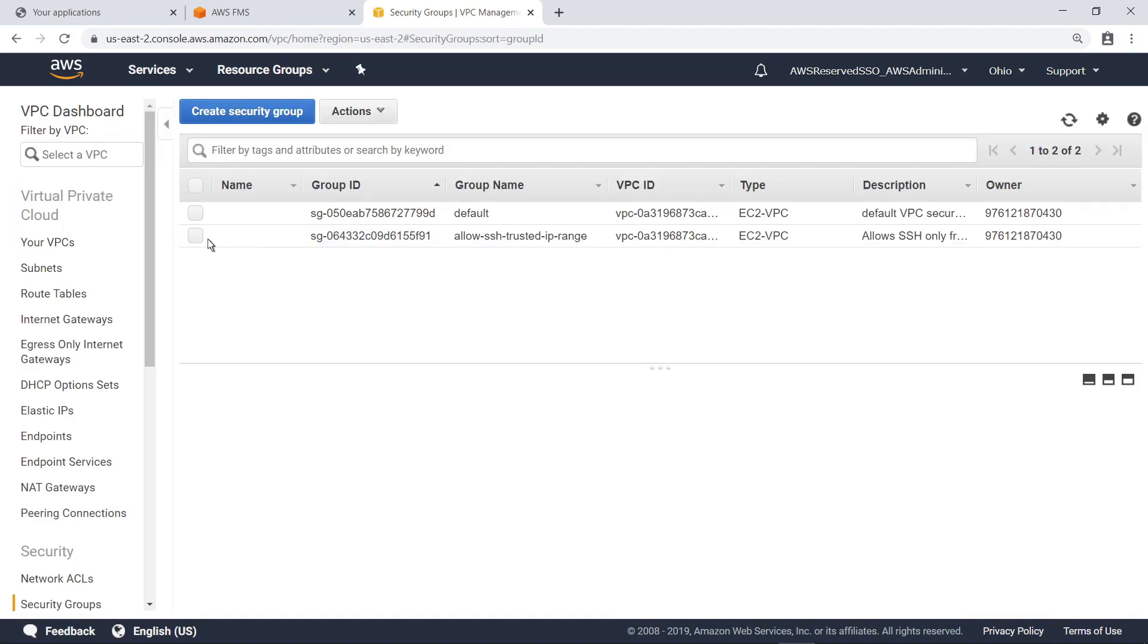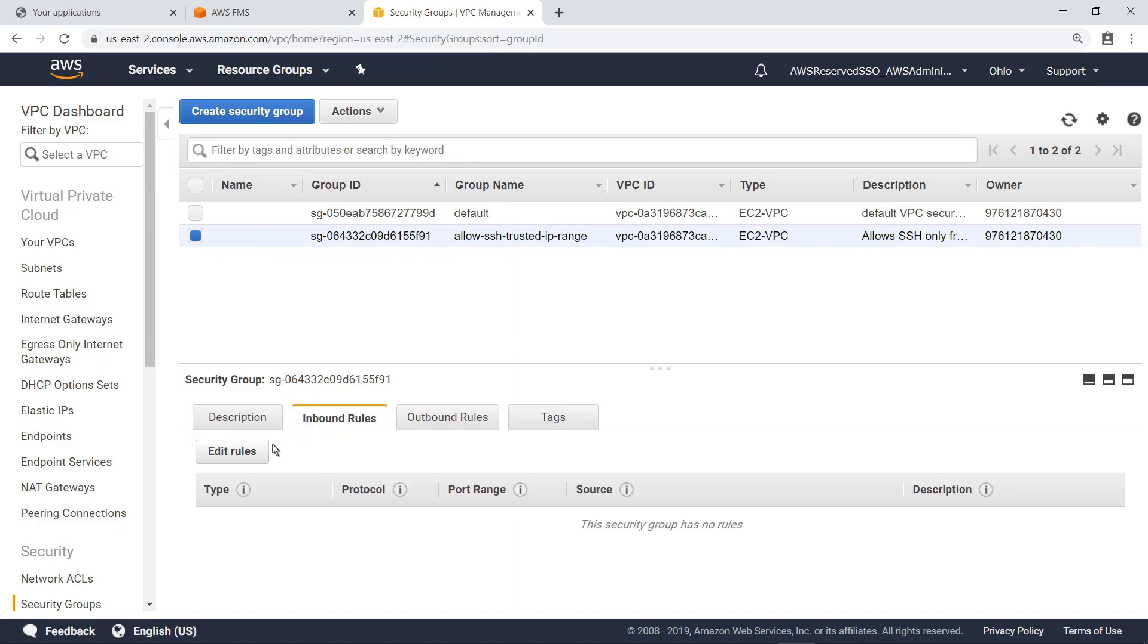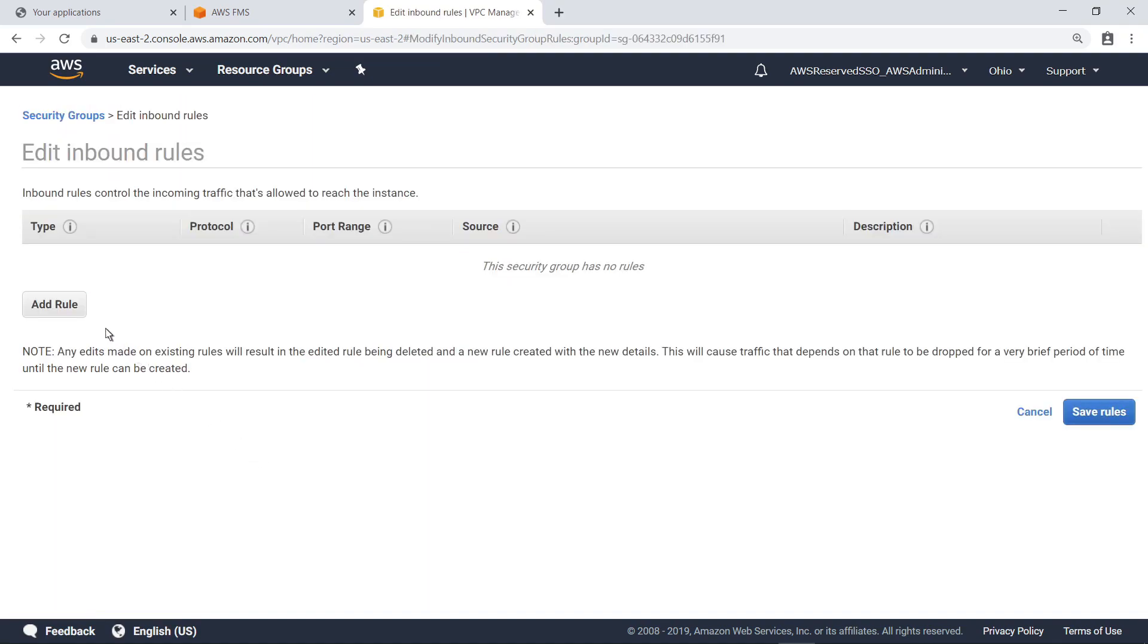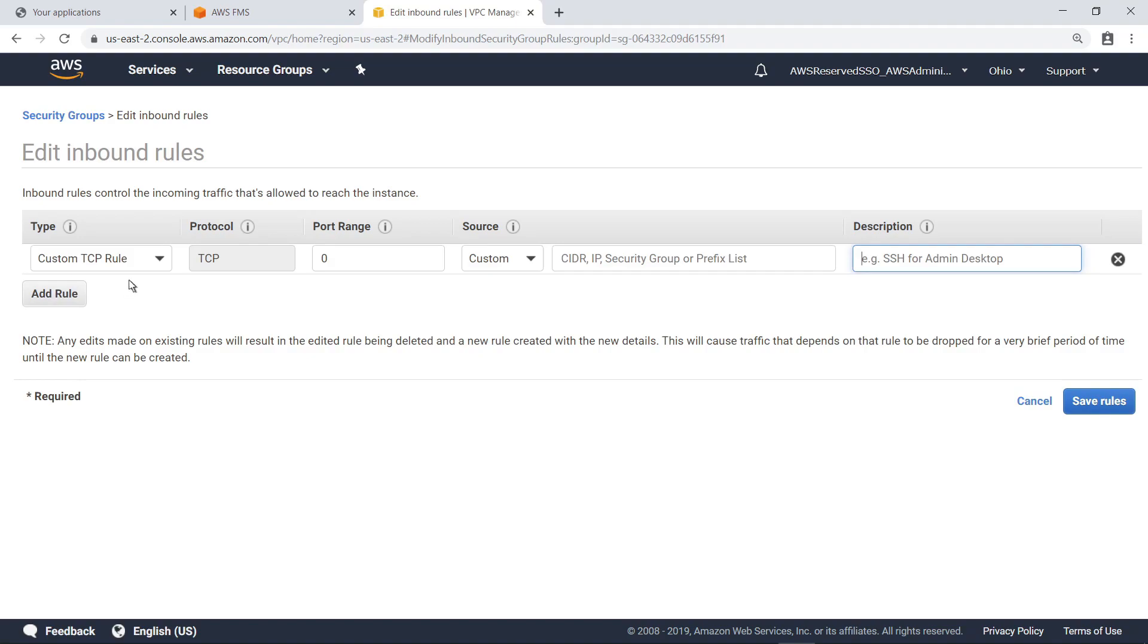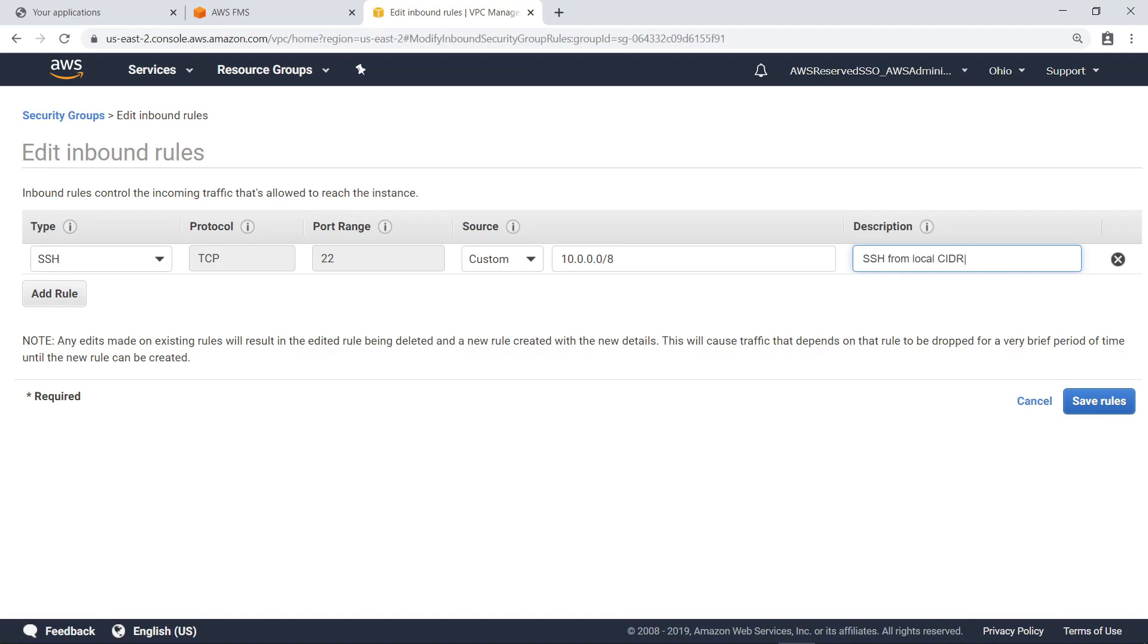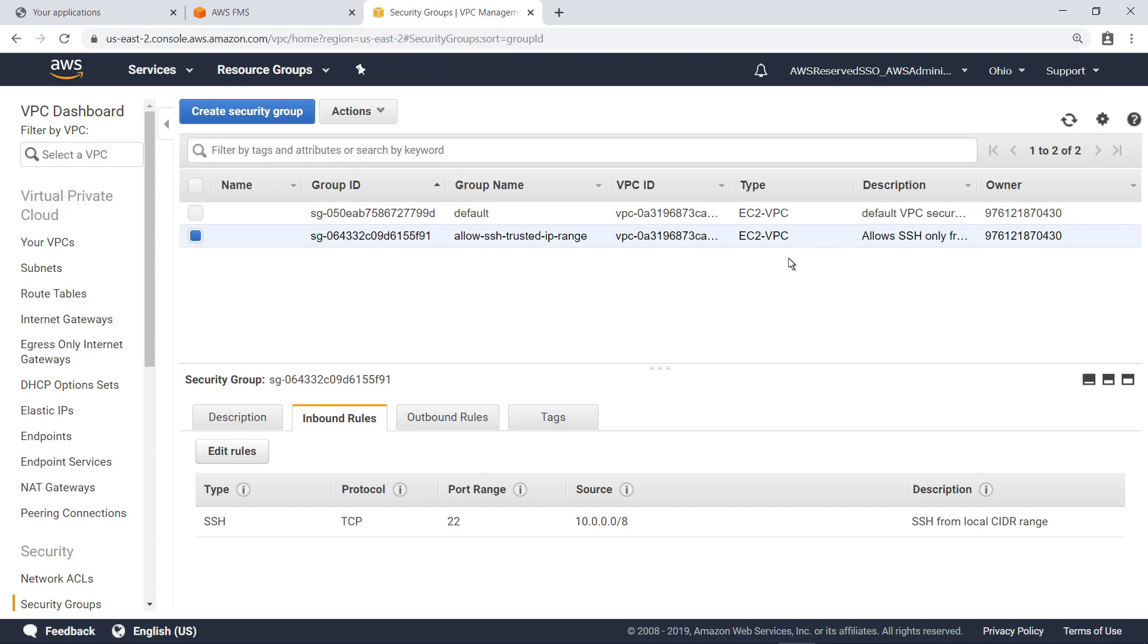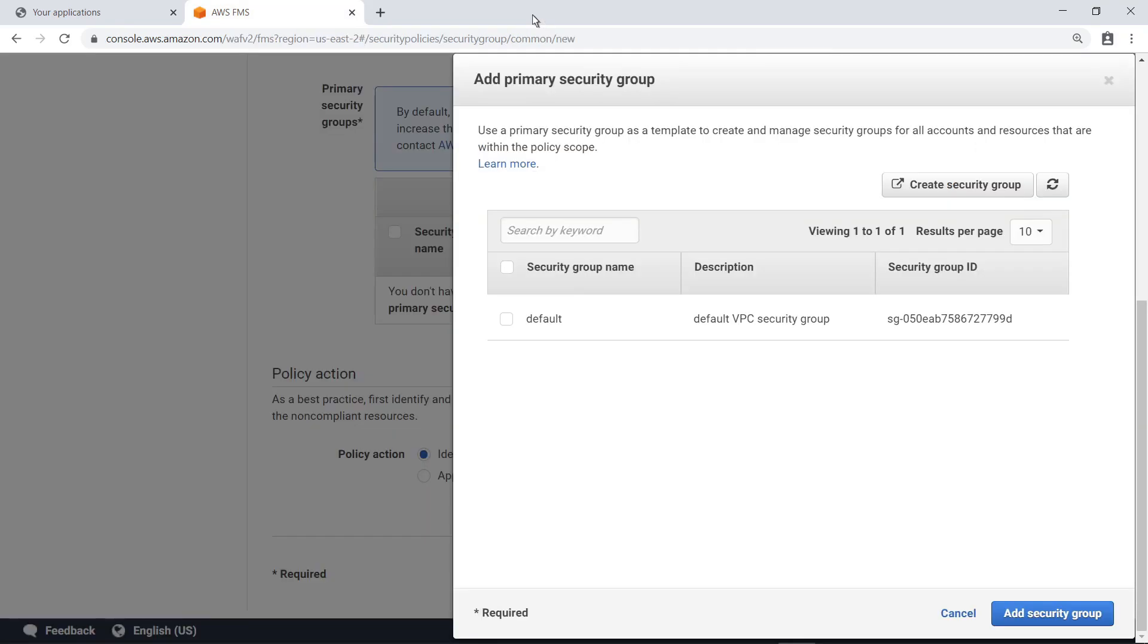Now, let's define a new inbound rule for the Security Group. Choose SSH as the protocol, and then specify the CIDR block to allow inbound traffic from. Provide a description and then save the rule. Close the page and return to the Policy Setup steps. Refresh the screen to see the new Security Group we just created. Select this group, and then add it to the Policy.